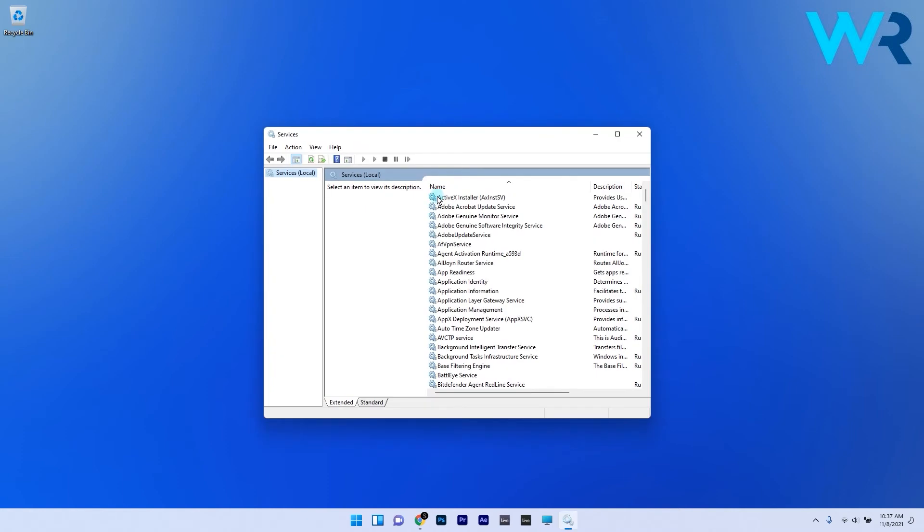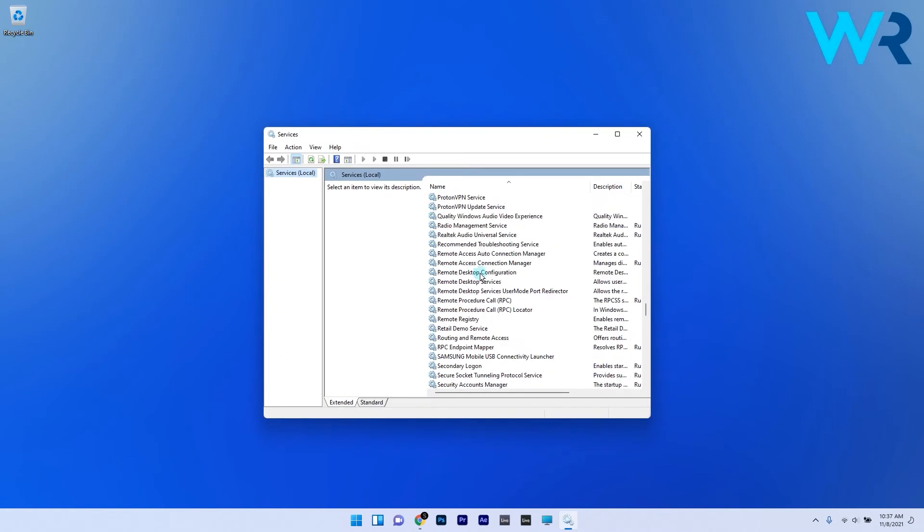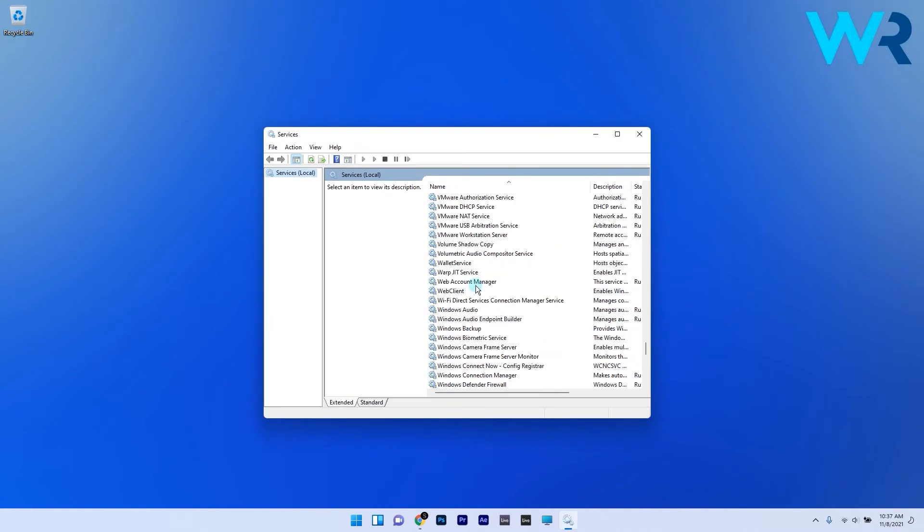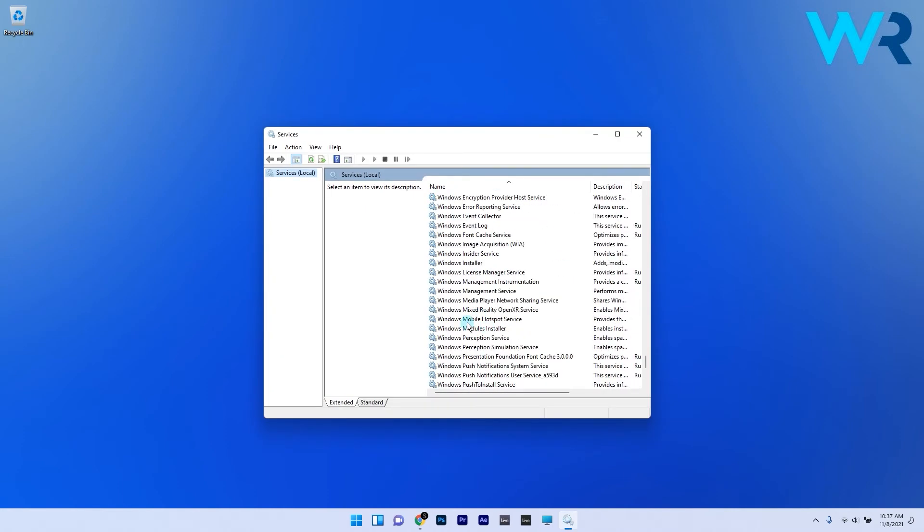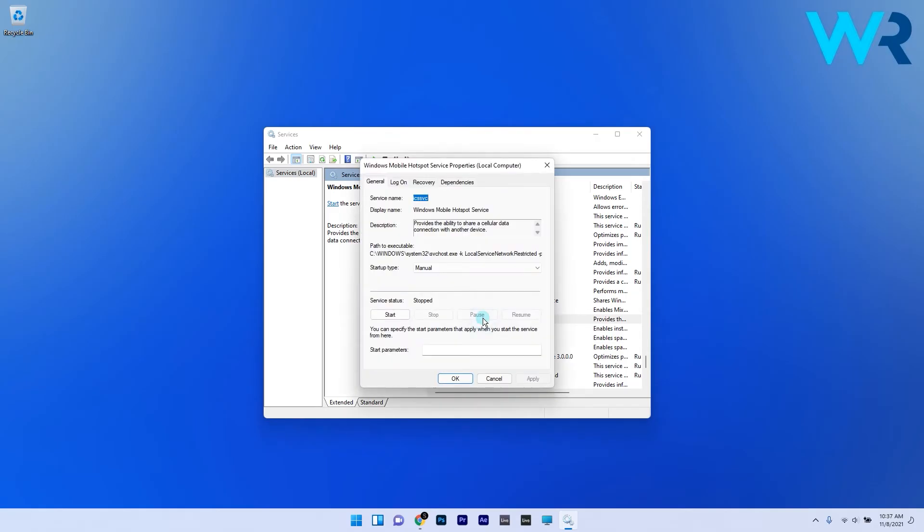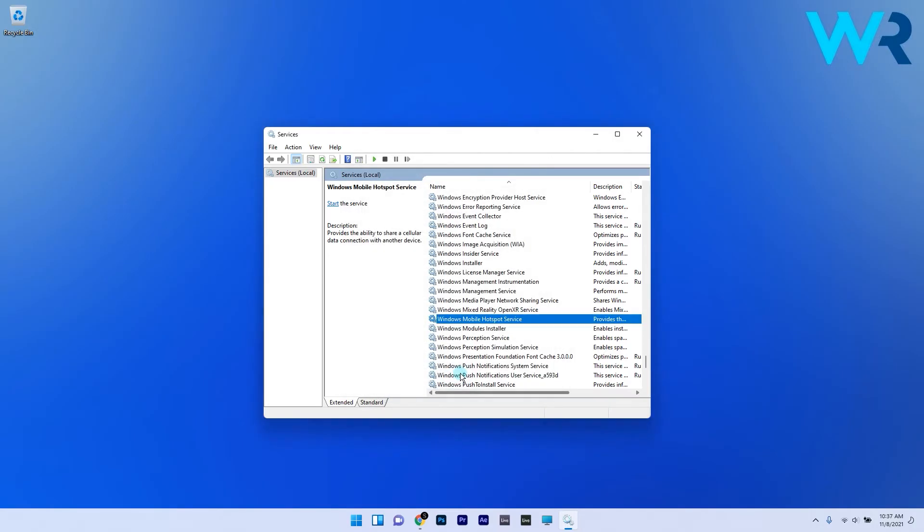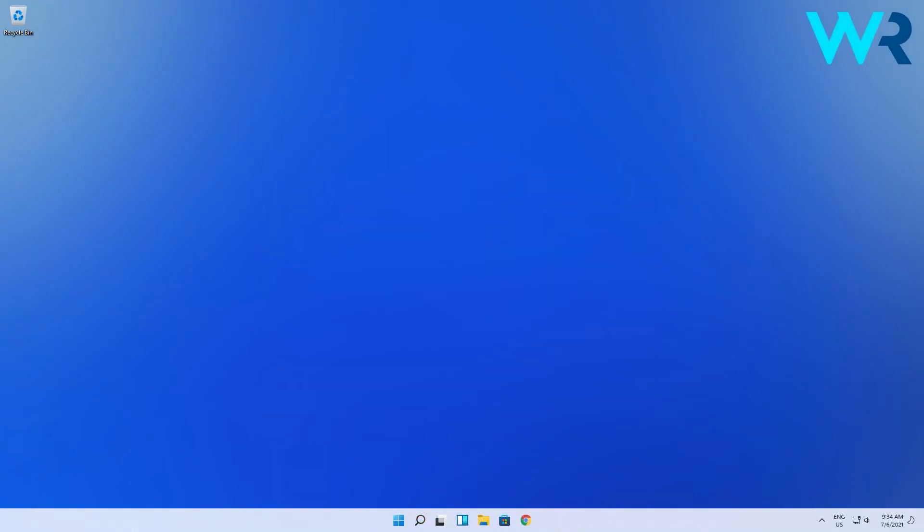Scroll down until you find the Windows Mobile Hotspot Service and double-click it to open its properties window. Click on the Start button to start the service, then select the Apply and OK options to save the changes. In case the service is already started, you can just right-click it and restart it.